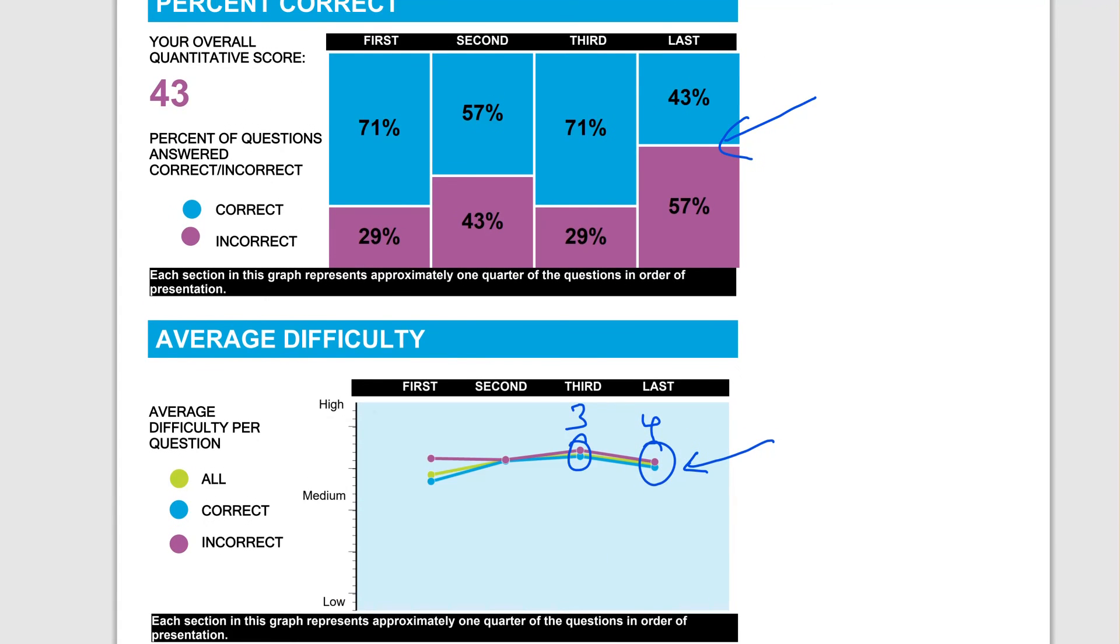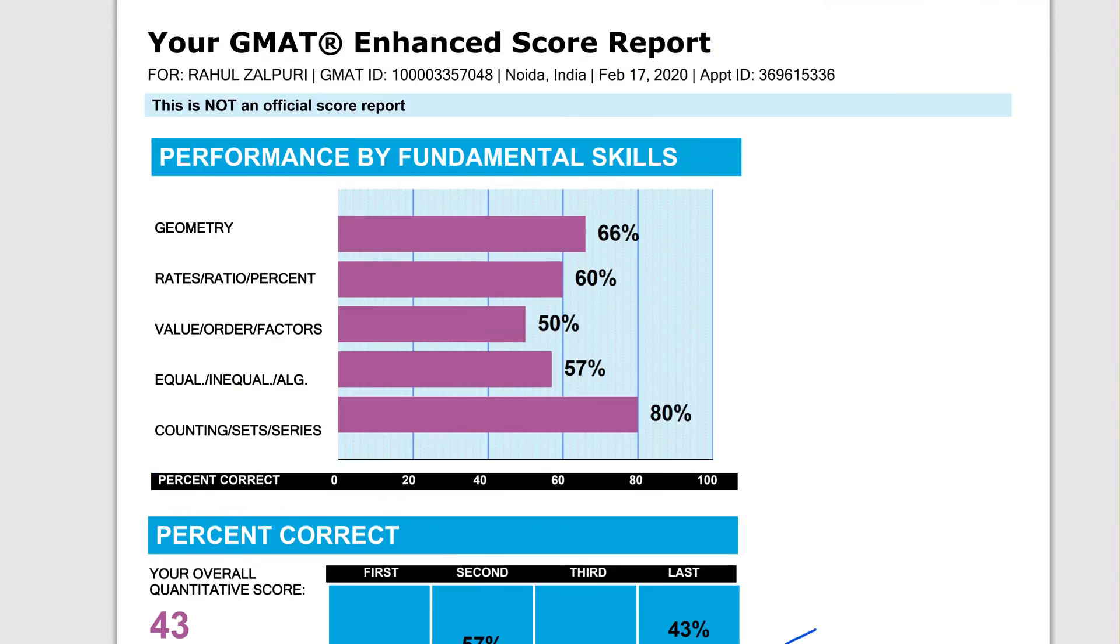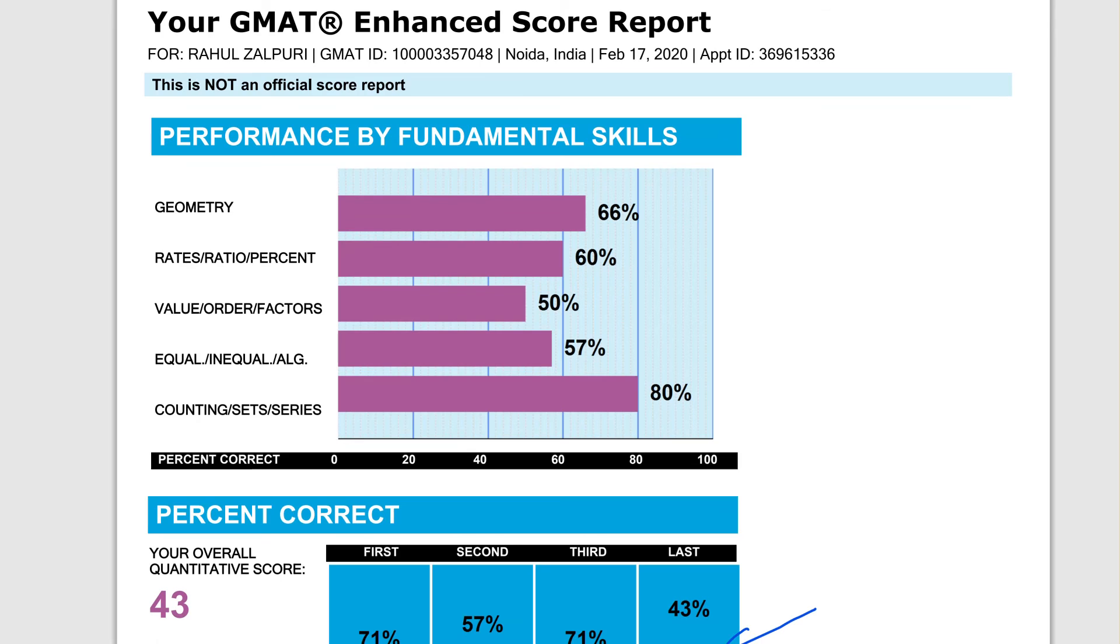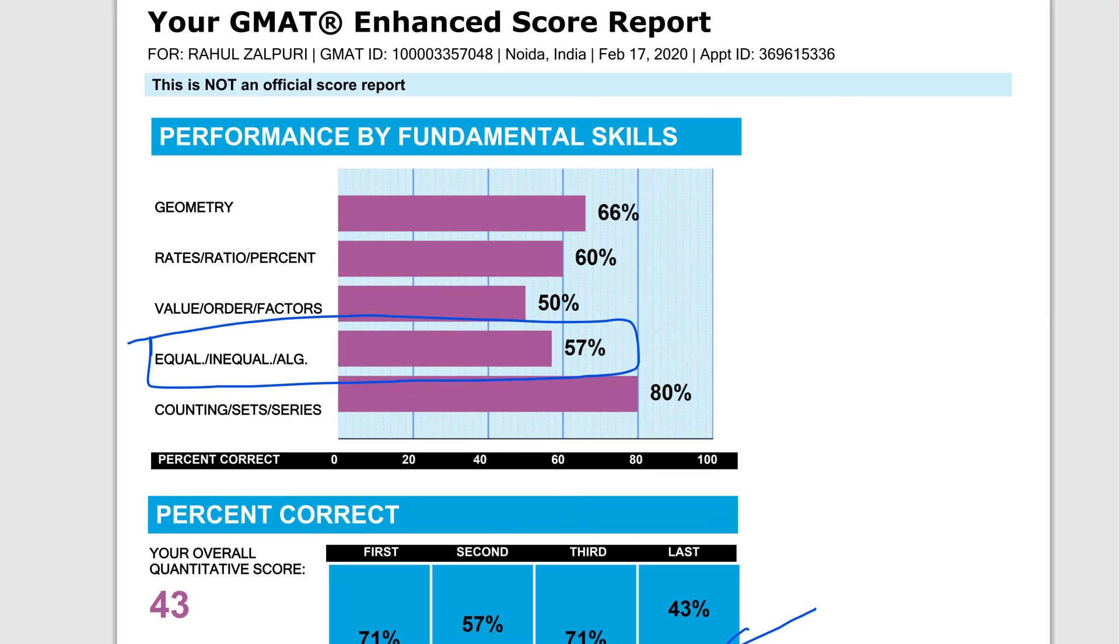Now, which are the areas that you need to worry about in quant? Two areas really come out: these inequalities, so the algebra part, and then the value order factors.